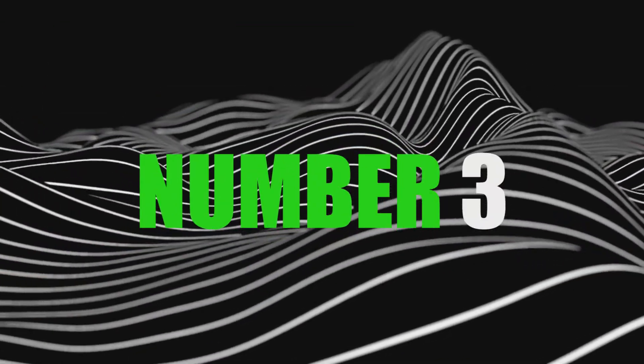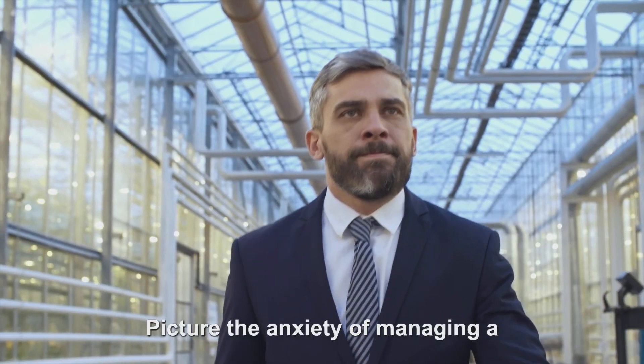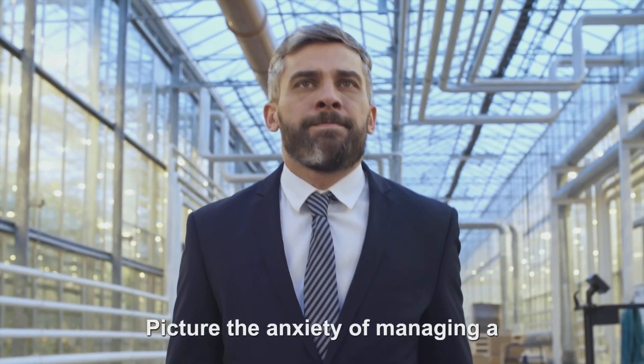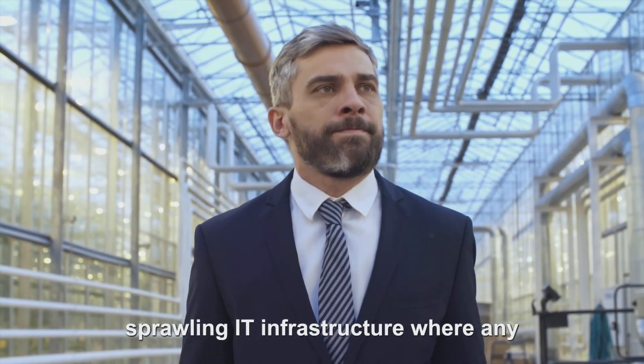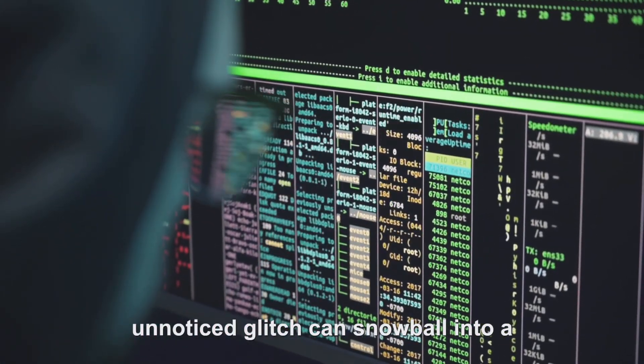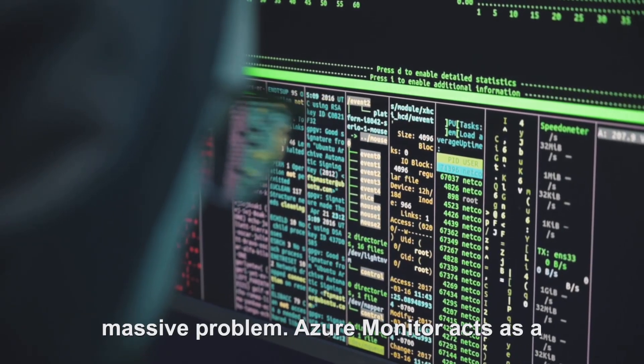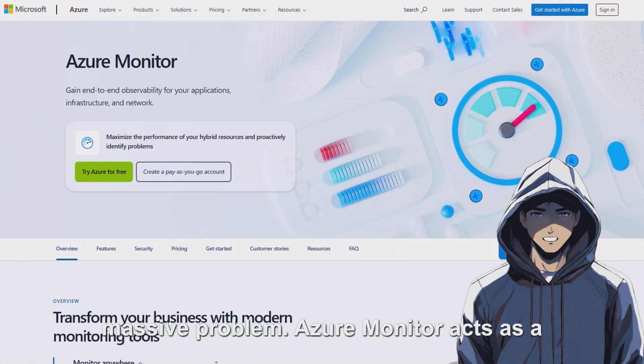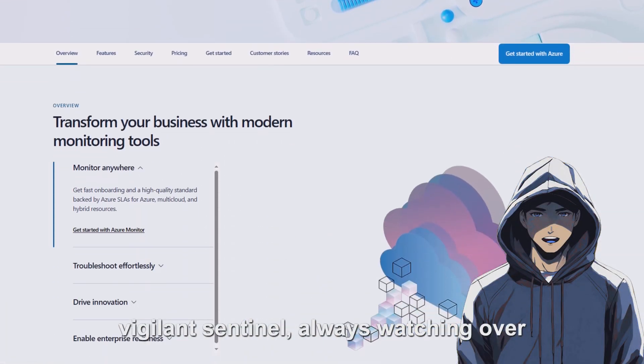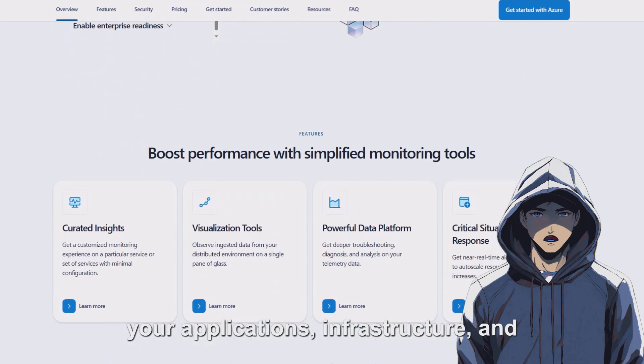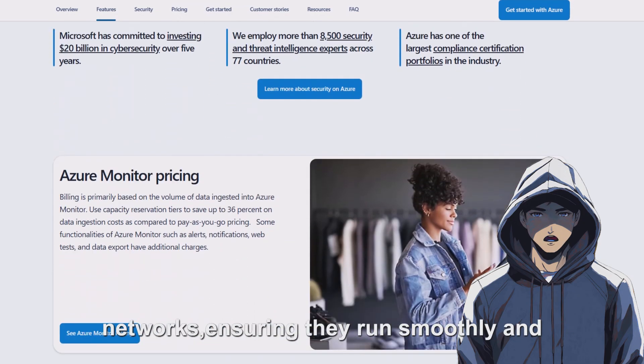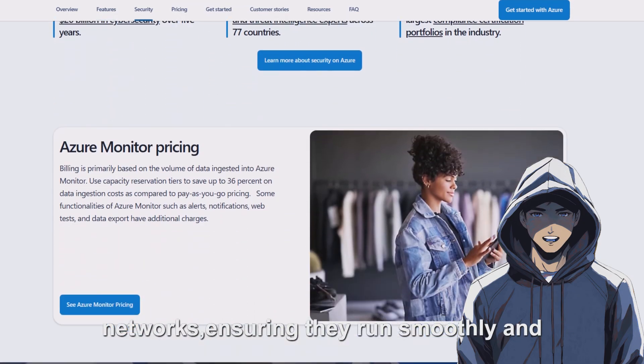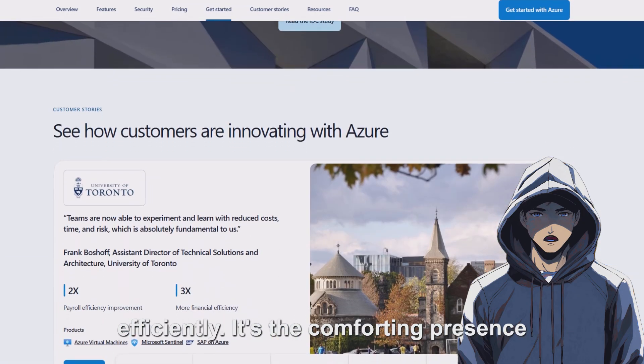Number three, Azure Monitor. Picture the anxiety of managing a sprawling IT infrastructure where any unnoticed glitch can snowball into a massive problem. Azure Monitor acts as a vigilant sentinel, always watching over your applications, infrastructure, and networks, ensuring they run smoothly and efficiently.